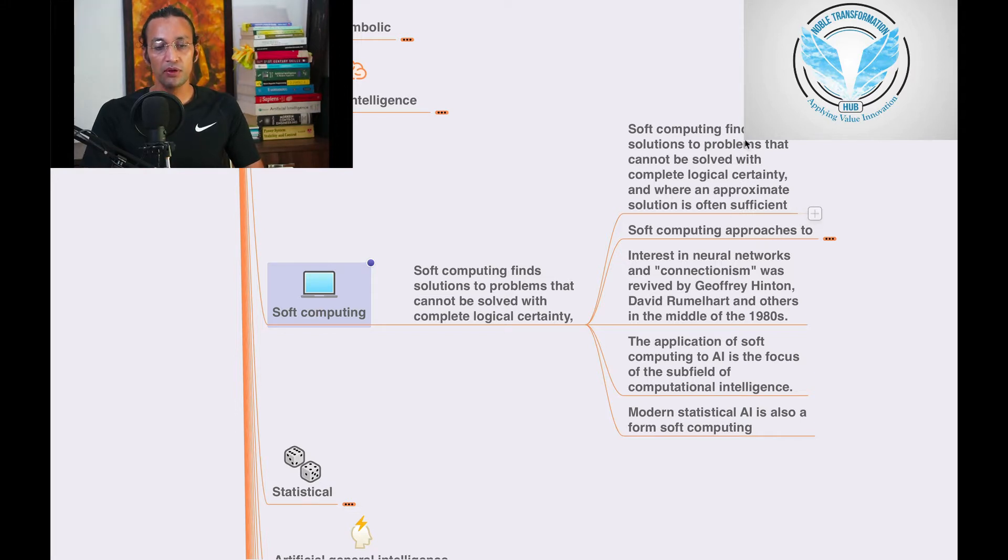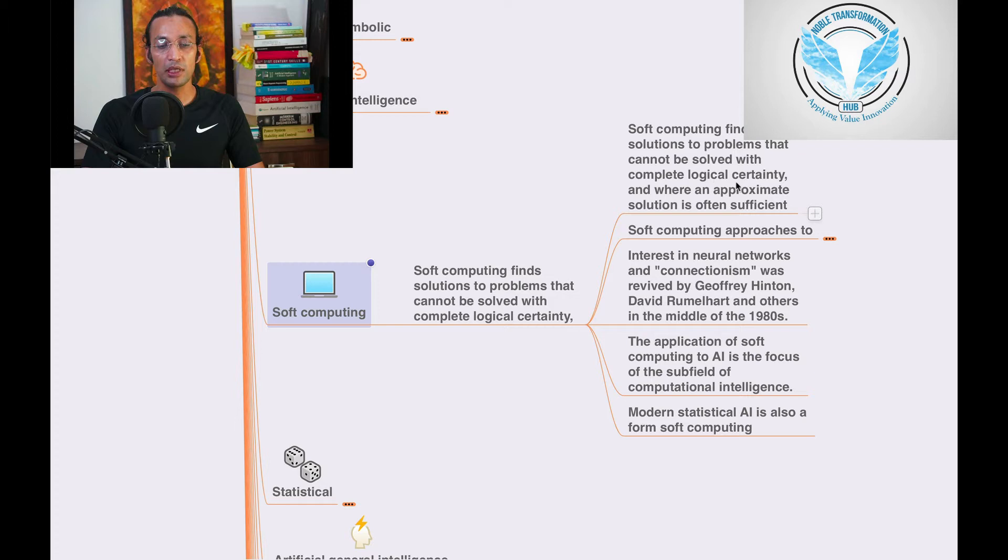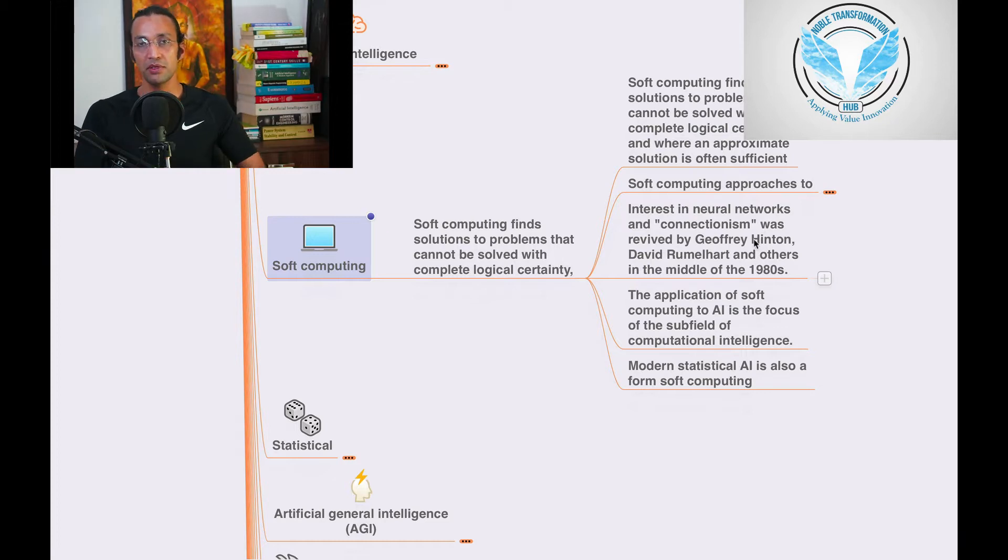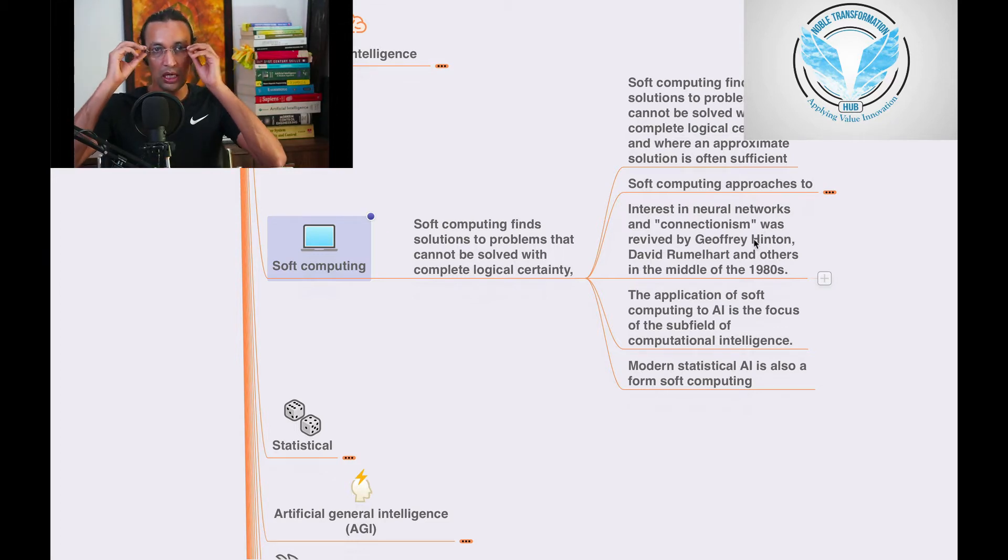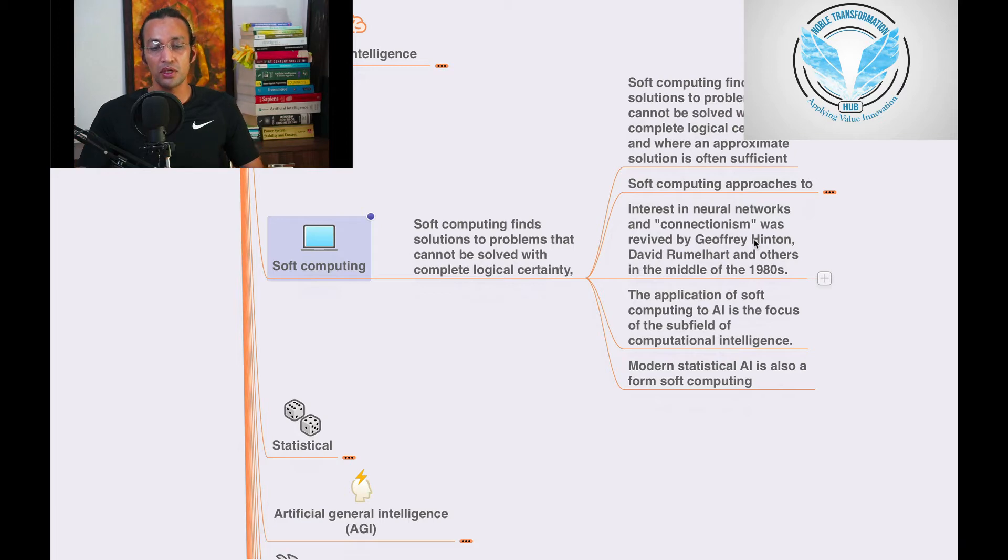Soft computing finds solutions to problems that cannot be solved with complete logic and where an approximate solution is often sufficient. Sometimes not the exact solution, but sometimes the approximate solution is sufficient.